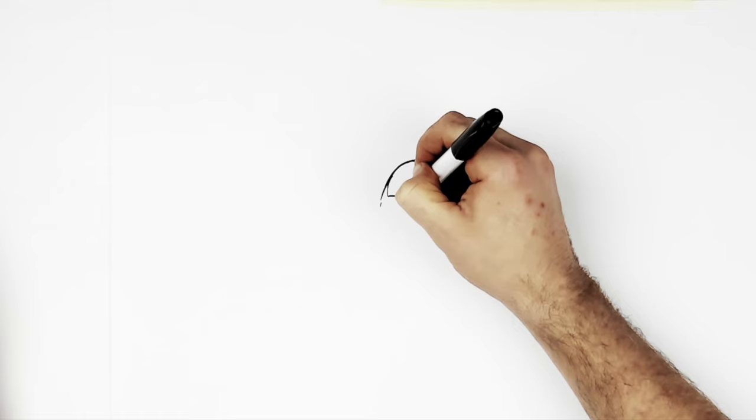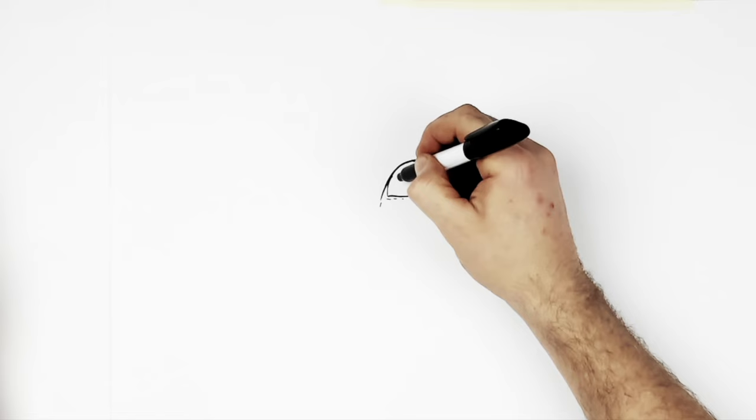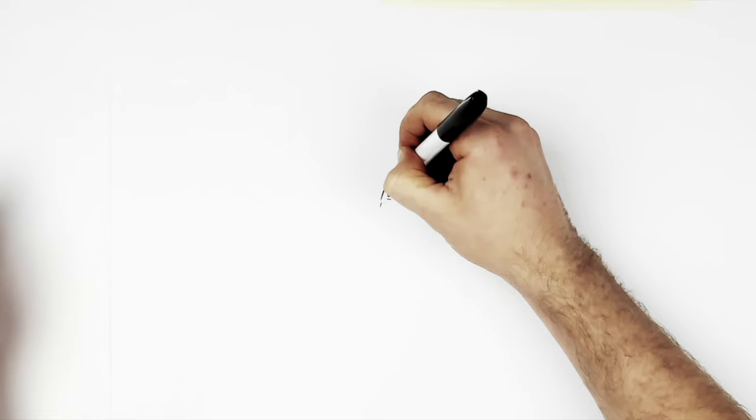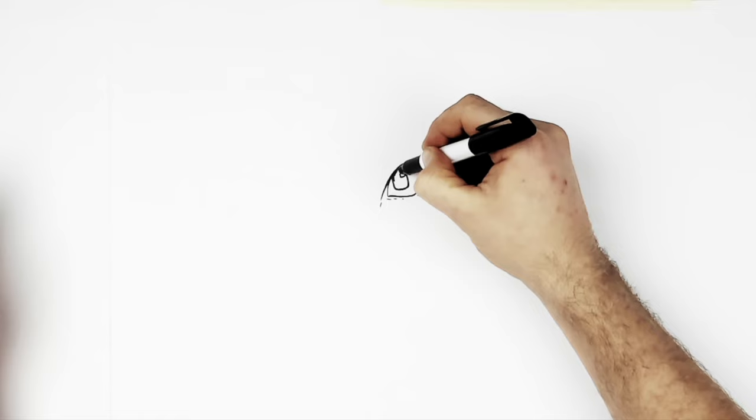And then he has square pupils, kind of long and square. And you'll just color in black, but we'll leave a little white section here. Okay.